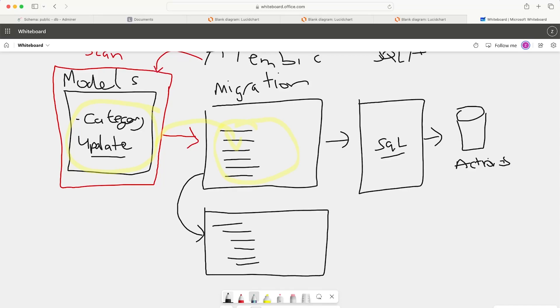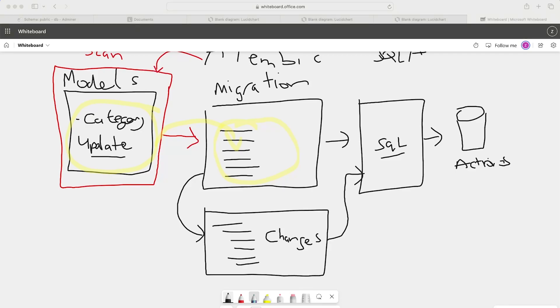That can then be converted into SQL code and performed on the database. This process is automatic. Alembic can automatically generate a new migration file by scanning our models and checking it against the migration files. That way it can determine if changes have been made to create a new migration file.